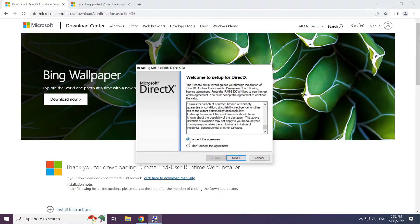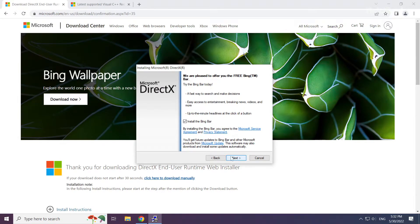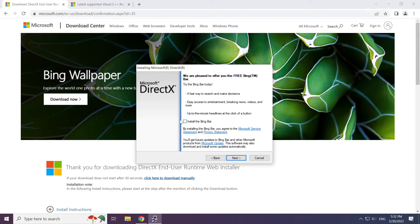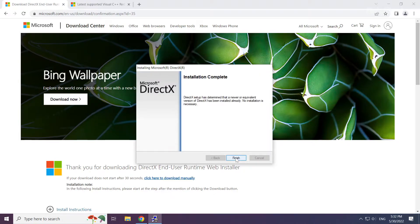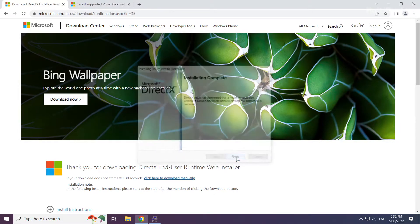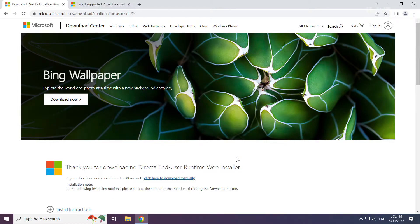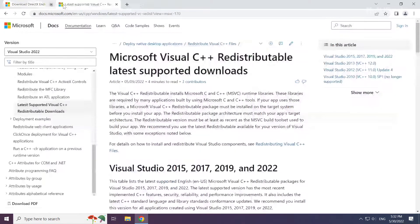Install downloaded file. Click I accept the agreement and click next. Uncheck install the bing bar and click next. Installation complete and click finish. Close DirectX website.